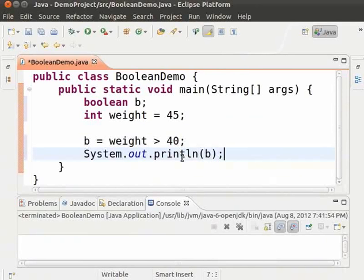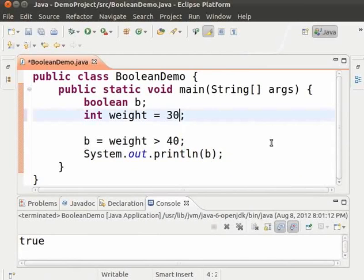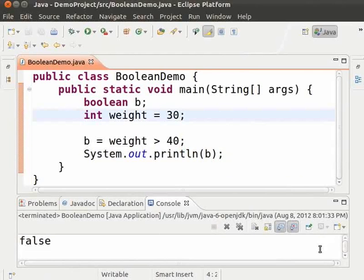Save and run. As we can see the output is true. Let us see what happens if the value is less than 40. Change weight to 30, save and run. We can see that the output is false as expected. This way the greater than symbol is used to check if one value is greater than the other.